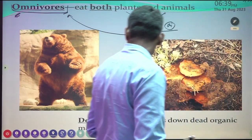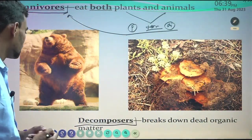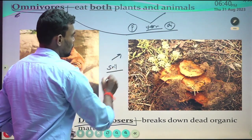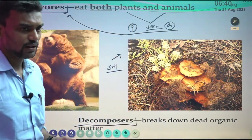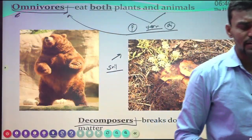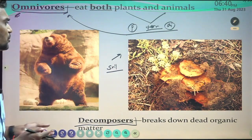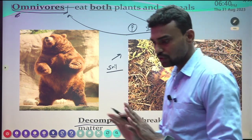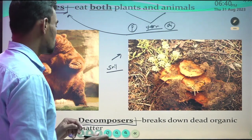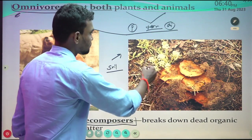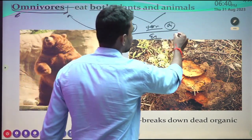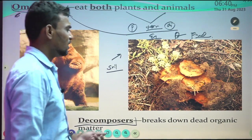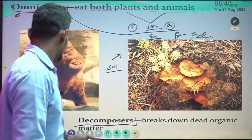Decomposers break down dead organic matter, and they are found majorly in soil. A lot of organic matter is contained in soil — plant remains and remains of living organisms are buried in the soil — and these organisms decompose all the matter in the soil. That is why they are called decomposers. An example is phosphorous-solubilizing bacteria.